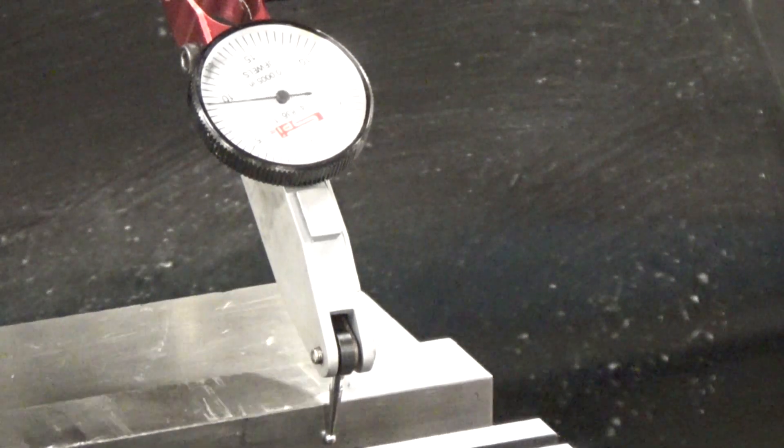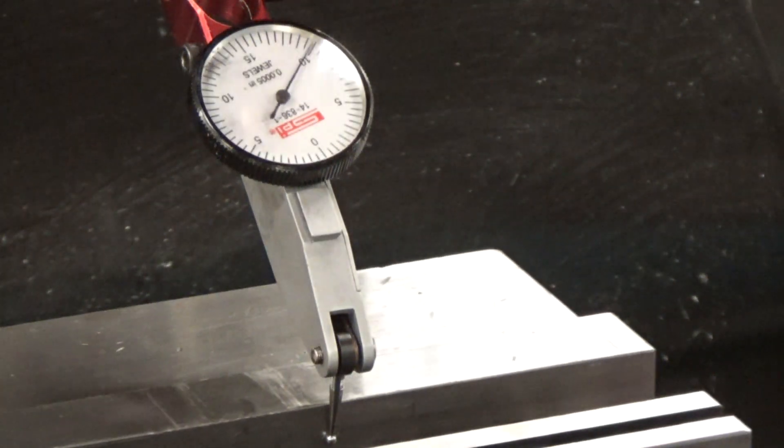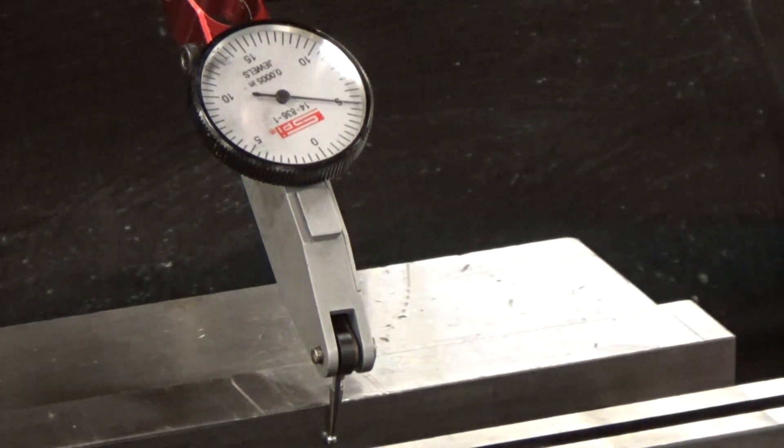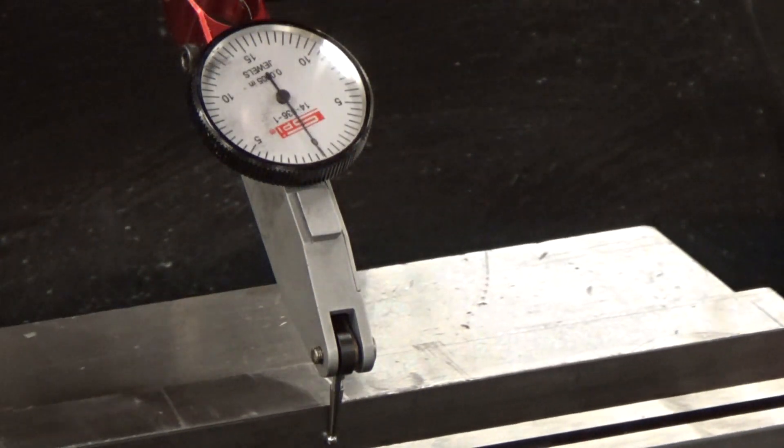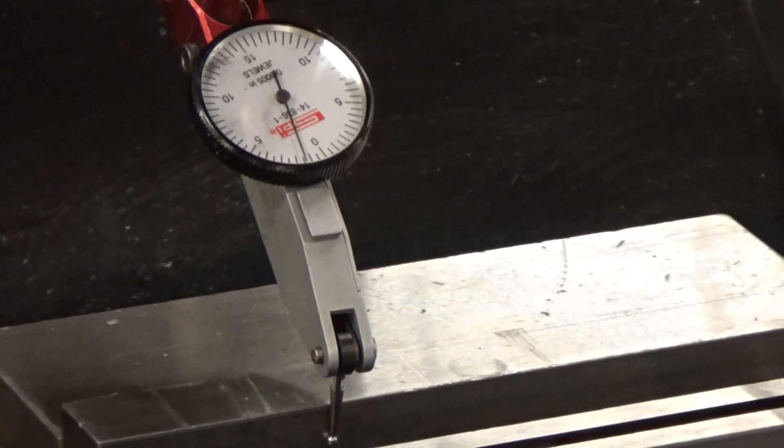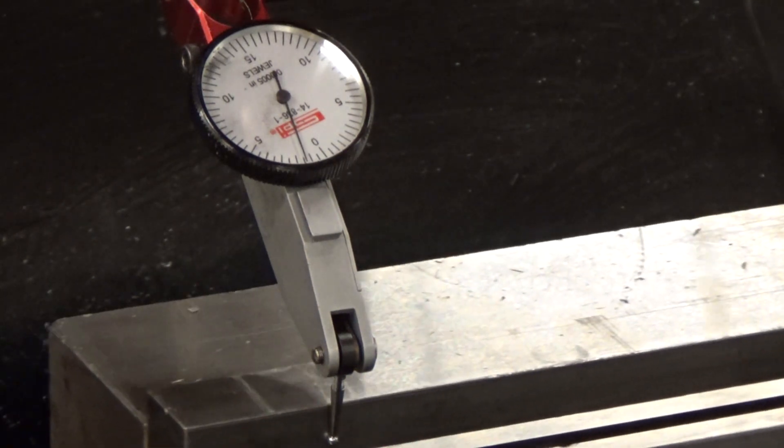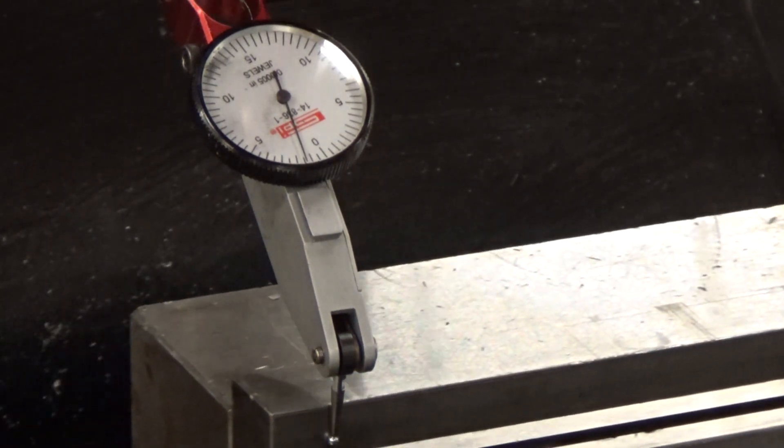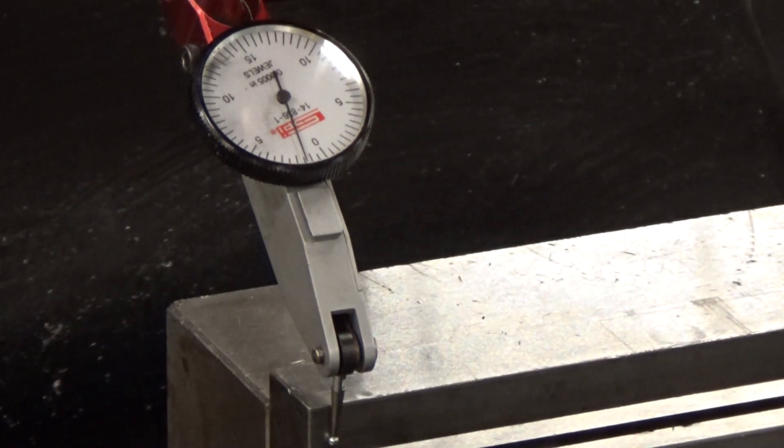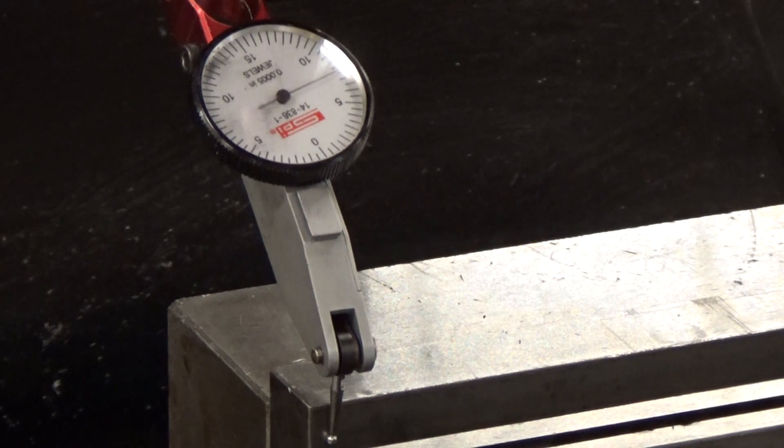So what we're going to do is move the table so that the indicator is at zero again. There we go. And we're going to go ahead and rap it to the left. When we get to the end of the vice, we'll make an adjustment again. And that has moved quite a bit once again.